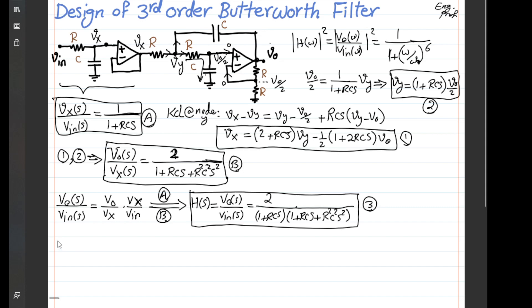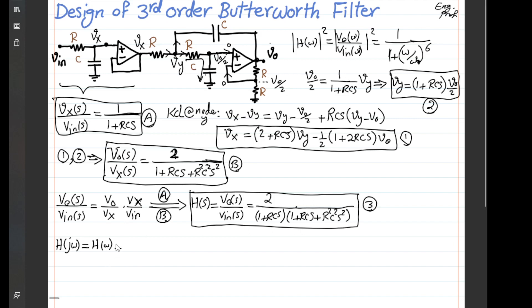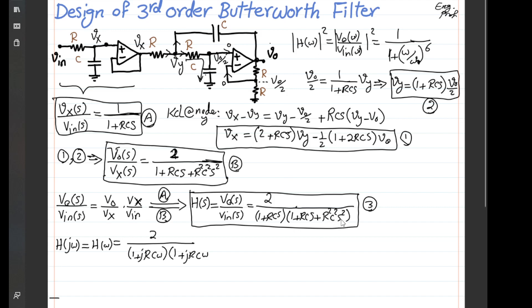To prove it is Butterworth, we substitute S = jω. So H(jω) = 2 over [(1 + jRCω)·(1 + jRCω − R²C²ω²)], since j² = −1 makes the R²C²S² term become −R²C²ω².